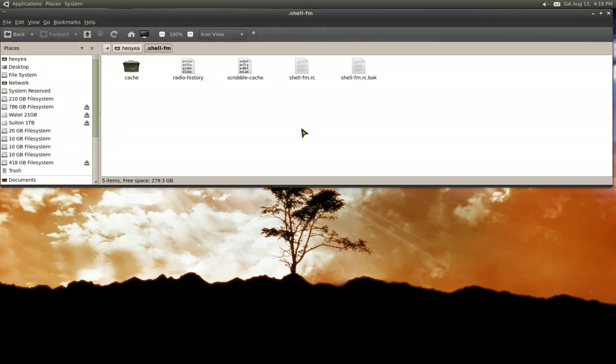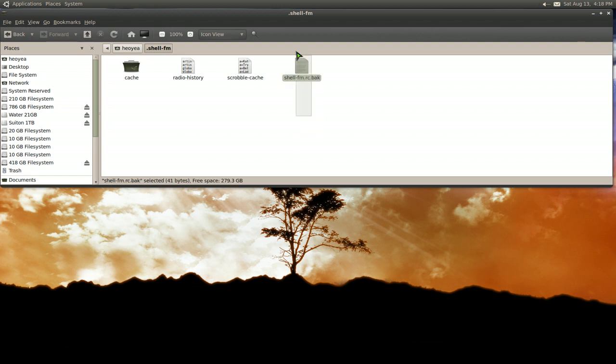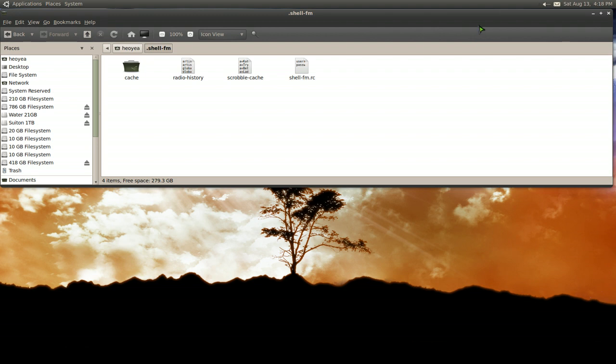So after you save it, well, I can't show you my password, but I already have a file here. Let me just rename it back to the original. Alright. And there you go. It's back to the original.